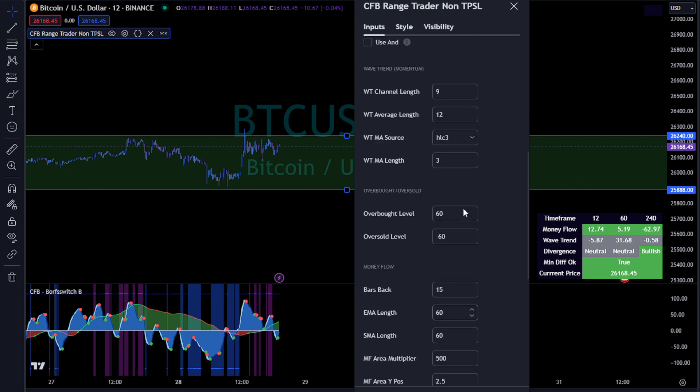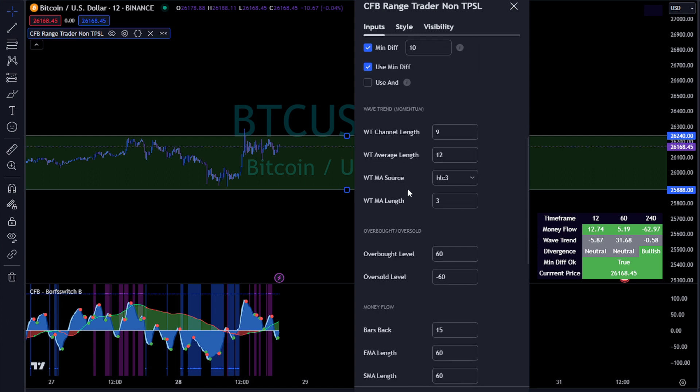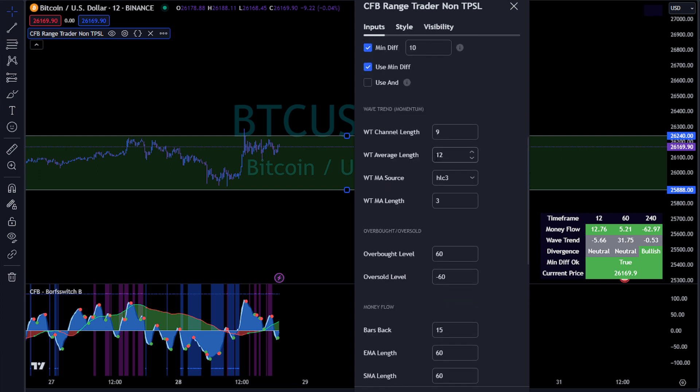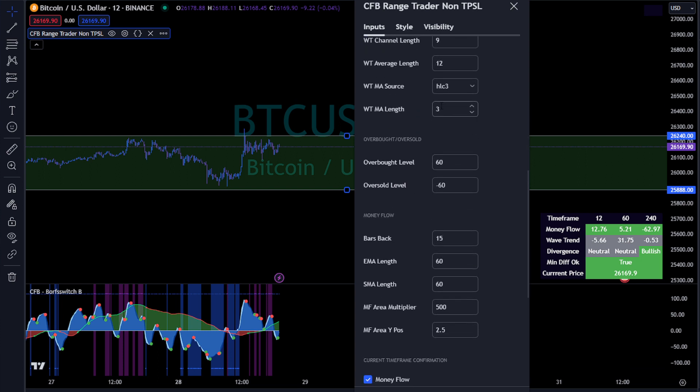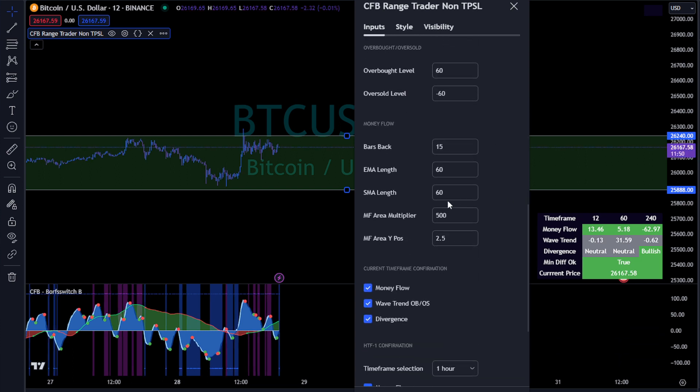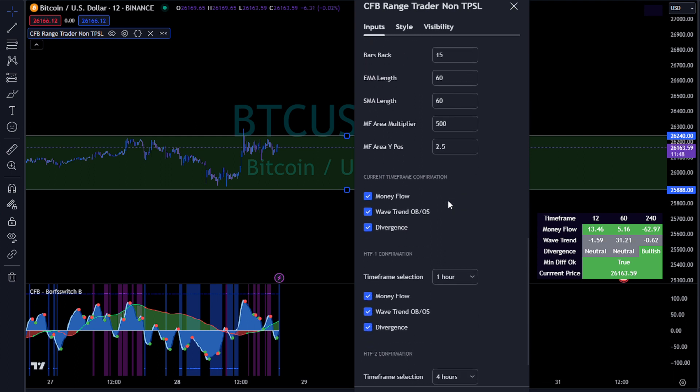So those are kind of the three confirmations that are built in. We have wave trends, we have the overbought/oversold, which the wave trend is divergences, so momentum divergences, we have overbought/oversold and money flow. Certain things that we want to be looking at as we enter our range.